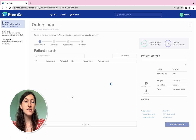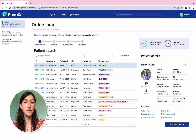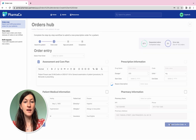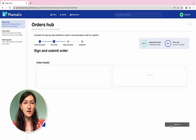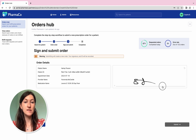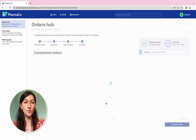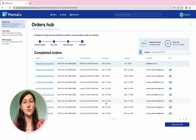Let's take a look at our Orders Hub Retool app. In the Orders Hub application, pharmacists are guided through a step-by-step workflow to submit and authorize prescription orders for patients in their location.